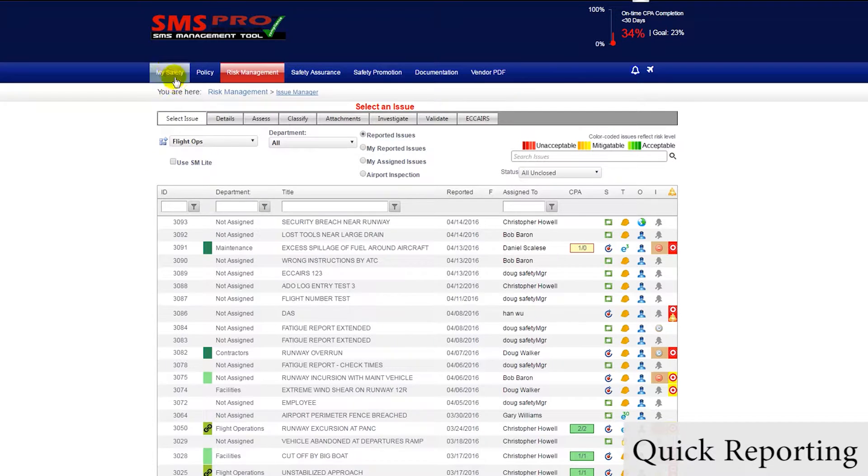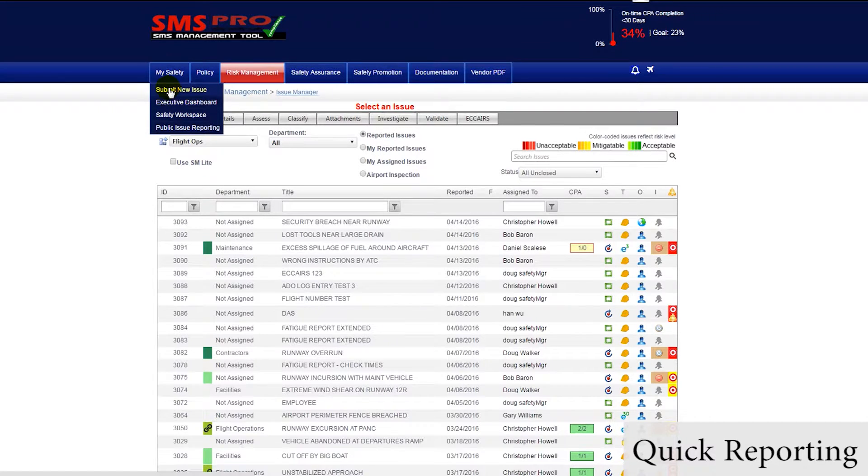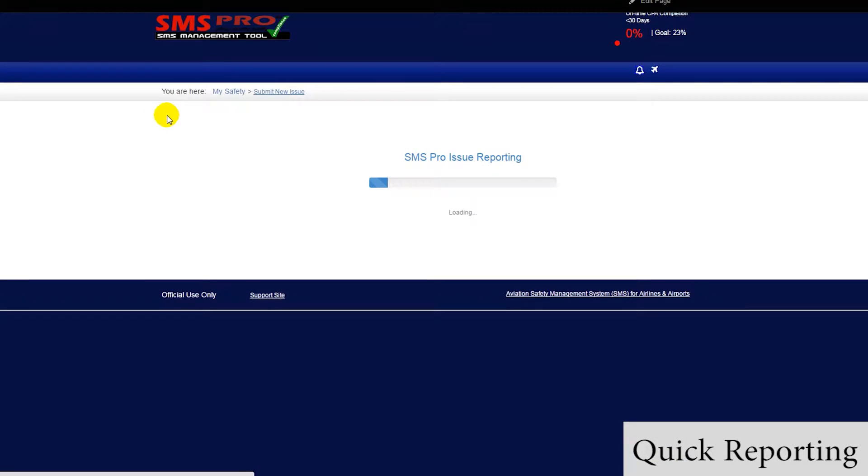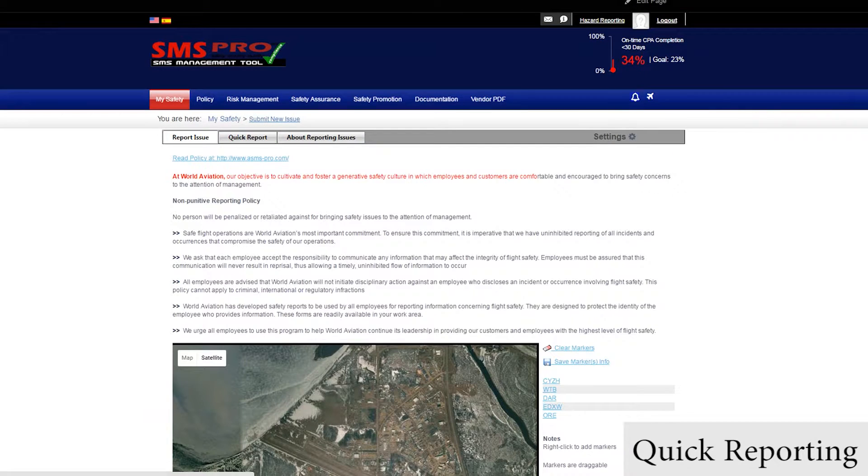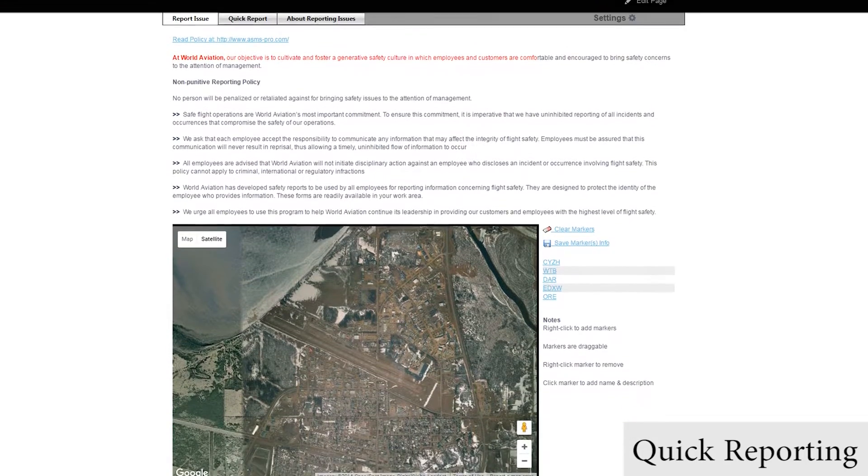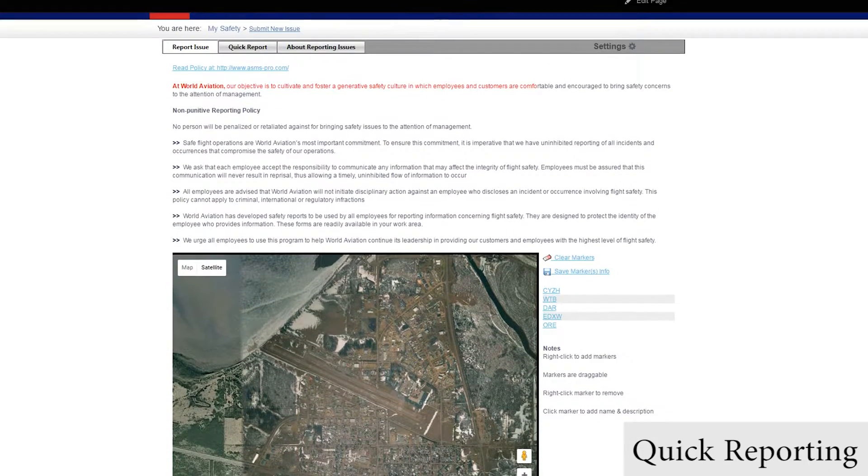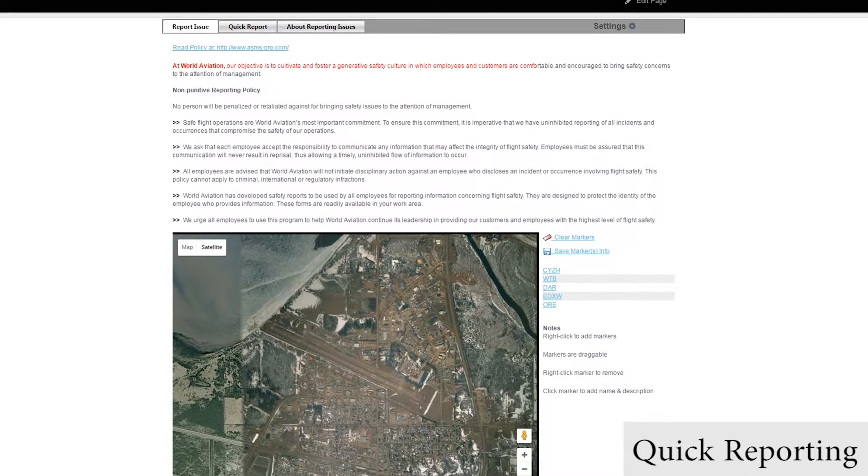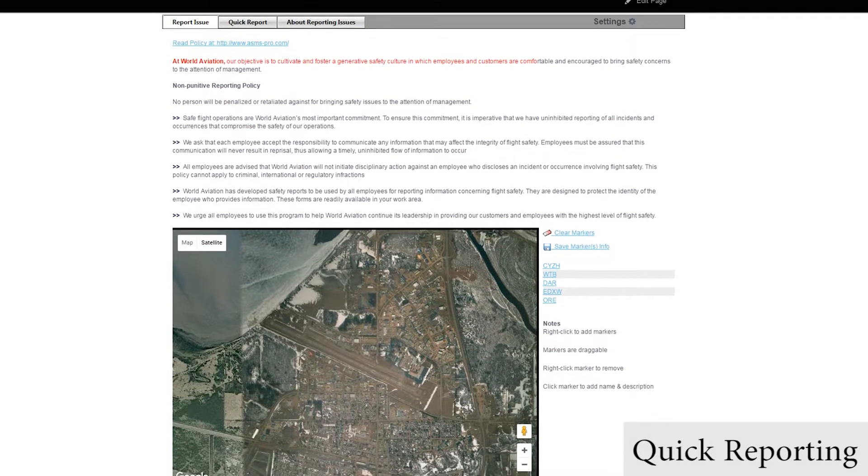Furthermore, because the issue is marked as critical, all employees using SMS Pro will be notified about the issue because we have configured it this way in our portal.